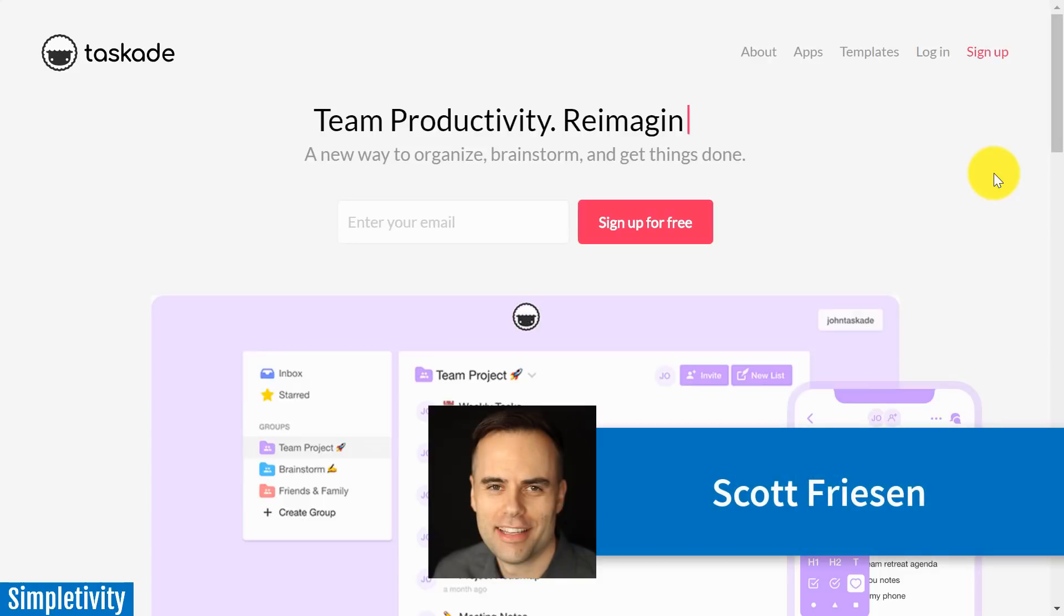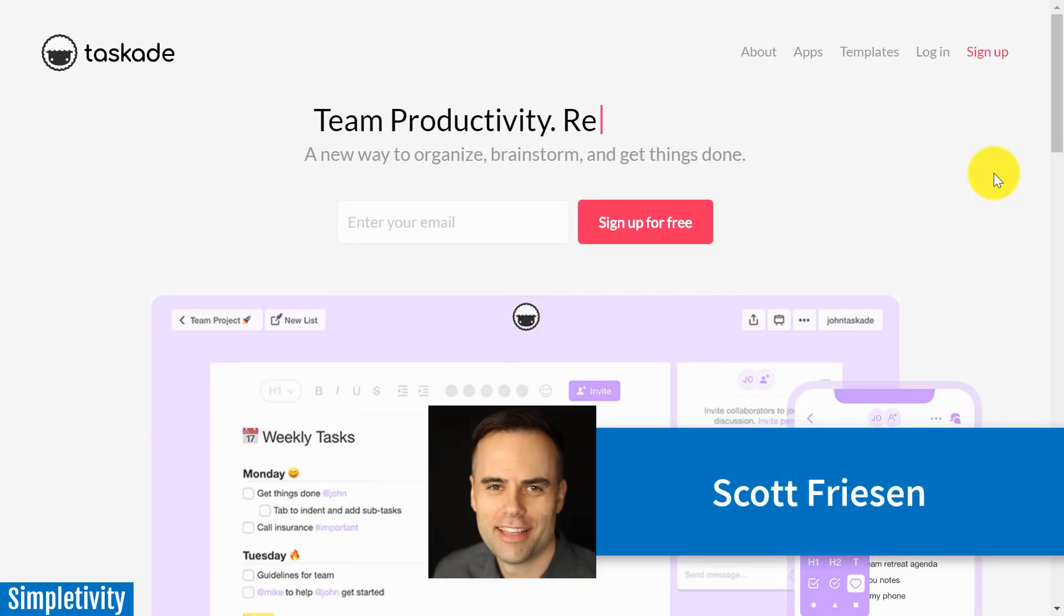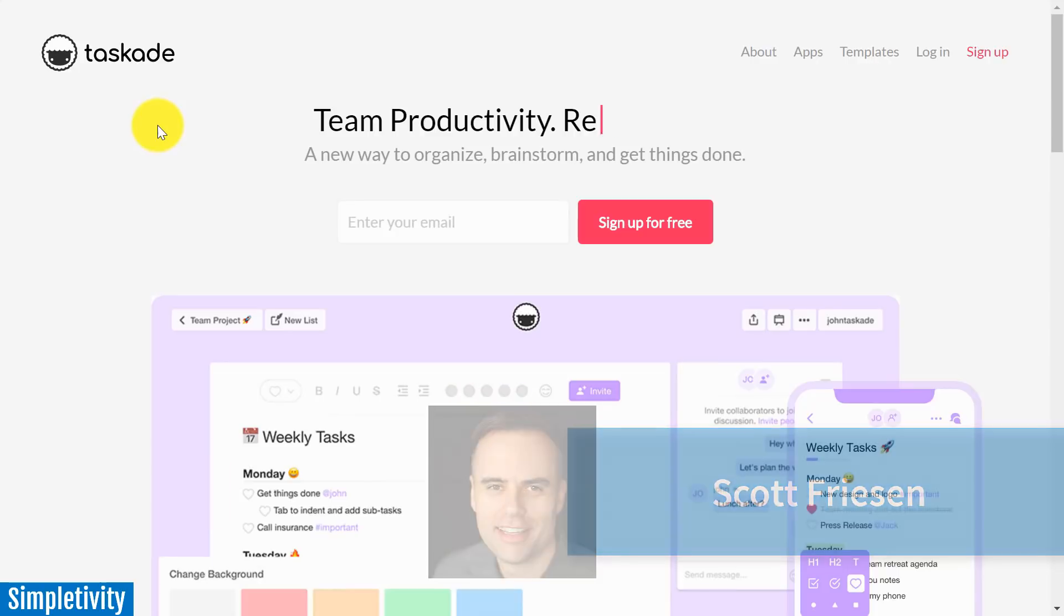Hello everyone, Scott Friesen here at Simpletivity, helping you to get more done and enjoy less stress.